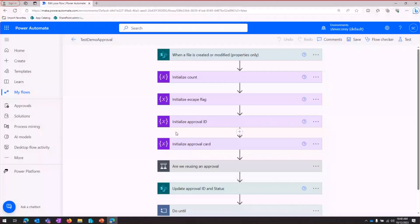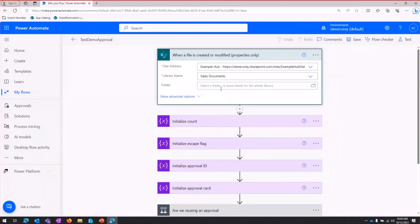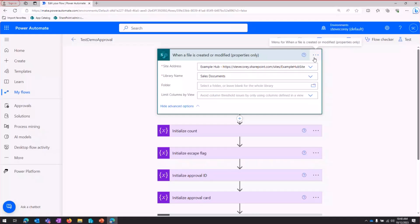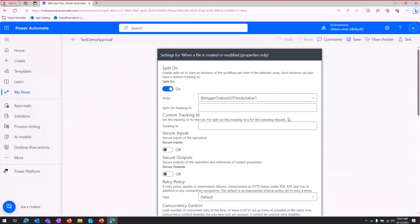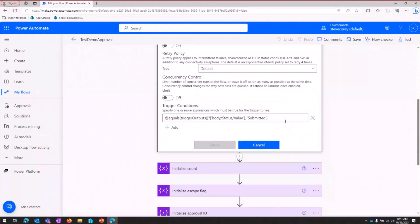So I'm in here with a test flow. The trigger that I'm using is when a file is created or modified. It's a pretty basic trigger. I'm not really using anything advanced on it. It's just going to be looking at my Sales Documents Library. And other than just the basic information, one thing to note is that I'm using a trigger condition. So it's not going to fire on every file creation or a file modification.